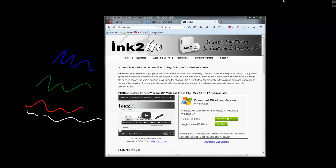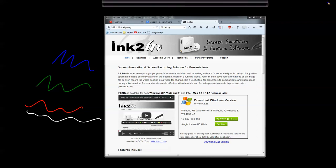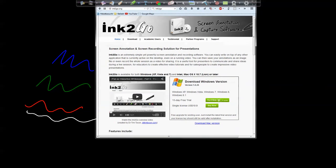So that's Ink2Go. I think it will really help me in the future videos and hopefully help you understand the topics I want to teach you. Thanks for watching and I hope you will come back soon.